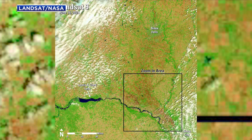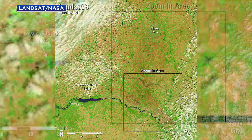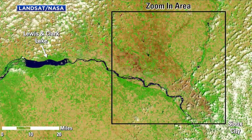This is Landsat satellite imagery first taken June 16th. Check the size of Lewis and Clark Lake in Yankton and the northwest corner there — Sioux City, and little or nothing in the Big Sioux River.